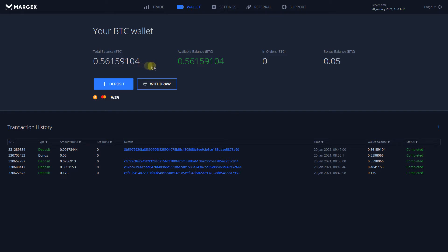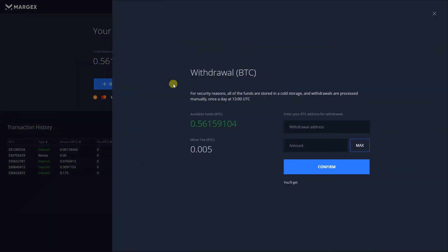In case of opened positions, you will be able to withdraw the available balance. To withdraw, press on the withdraw button.